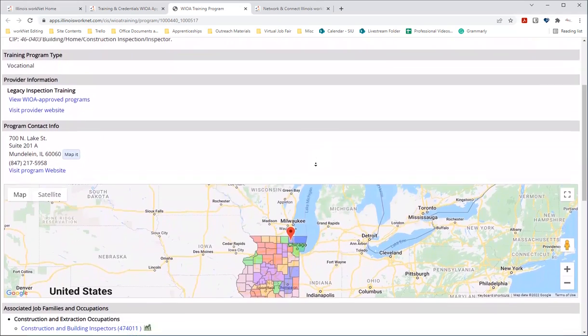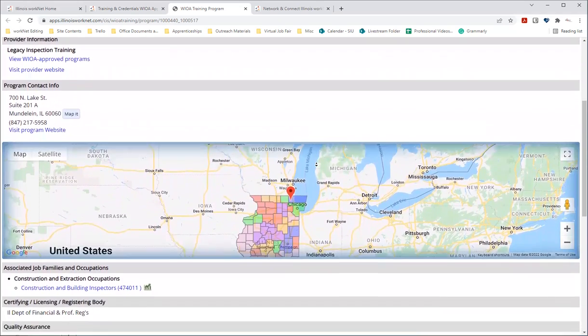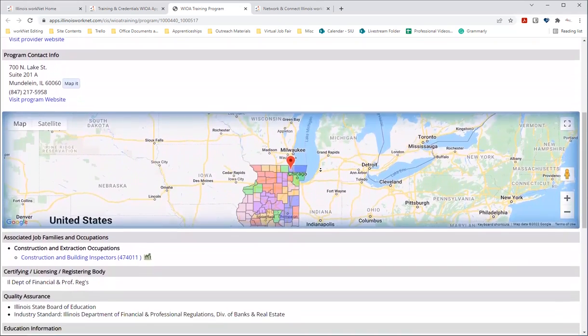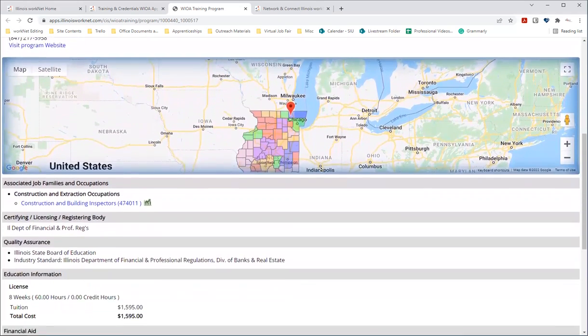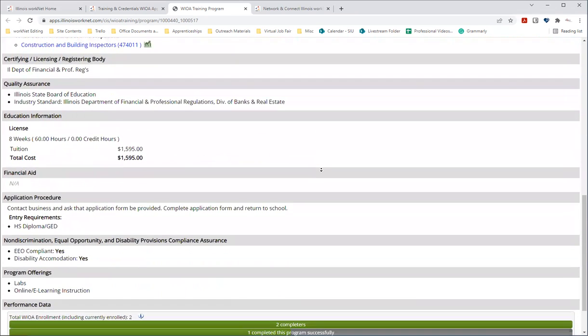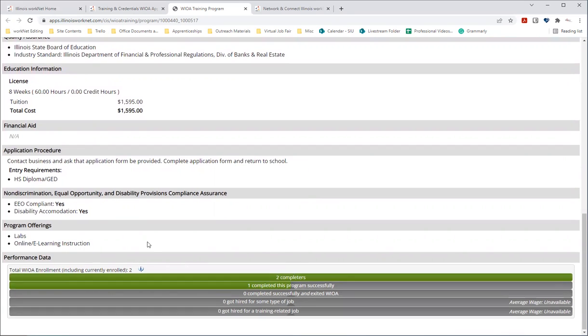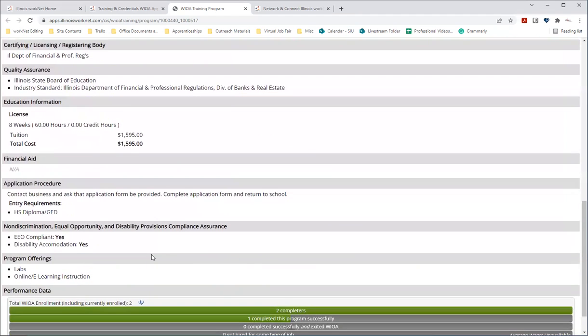And if it's available, you can also see how many have completed the program. And that's at that information and performance data at the bottom here. So you can see that there's two completers who have completed this program.